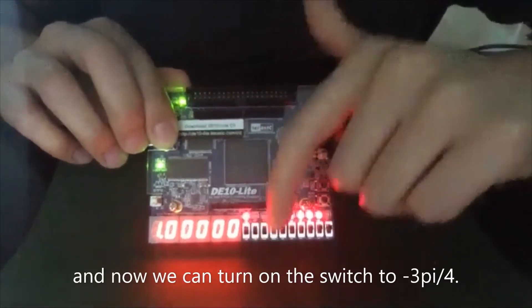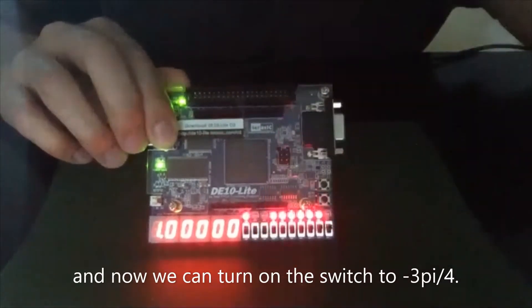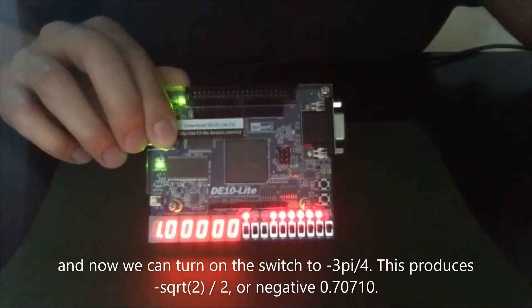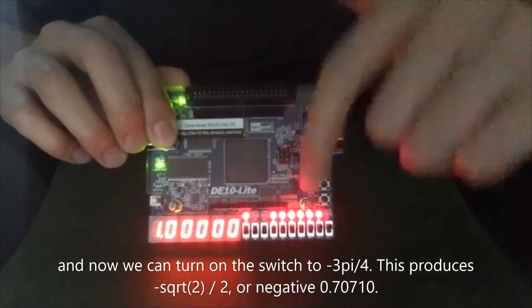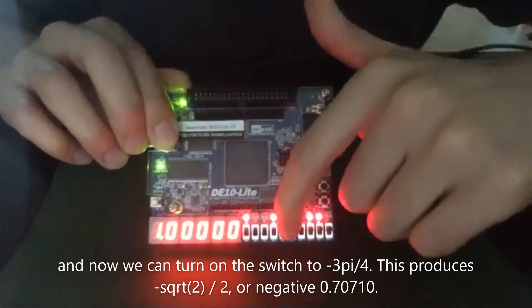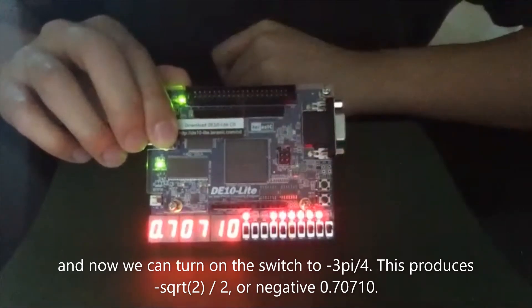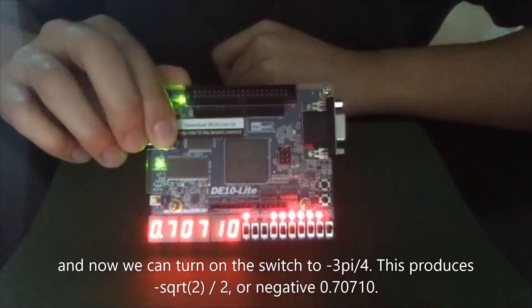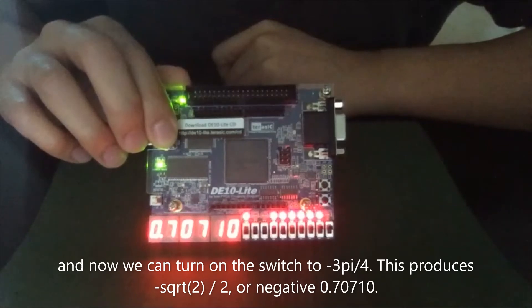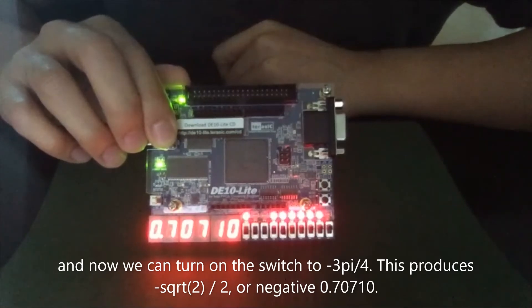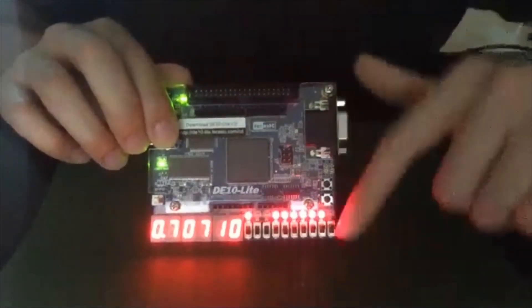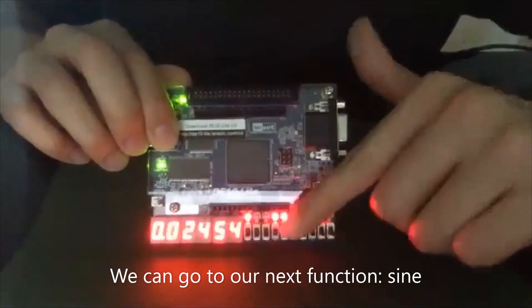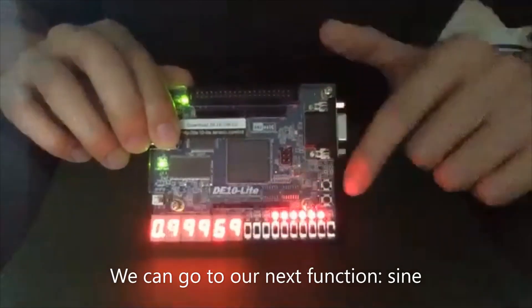And now we can turn on the switch. Negative 3pi over 4. This produces negative square root 2 over 2, or negative 0.70710. Then we go to the next function.